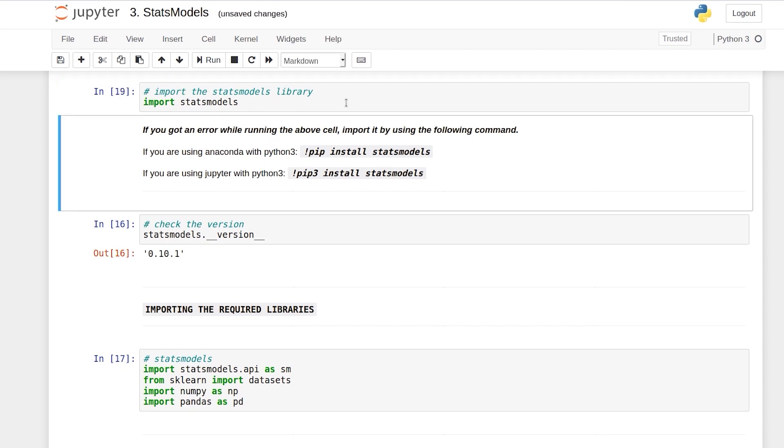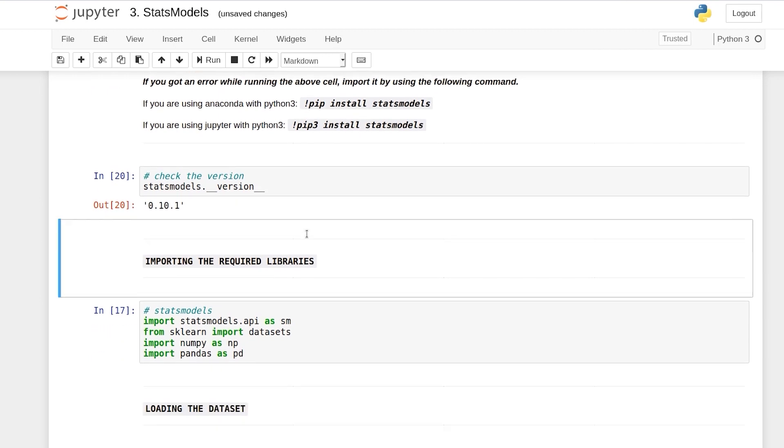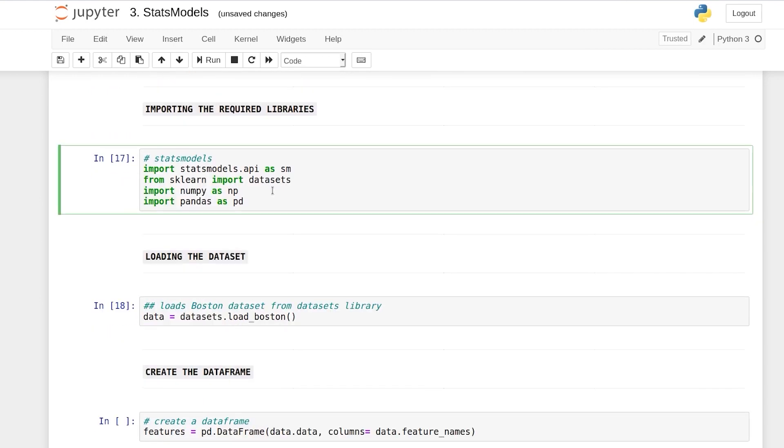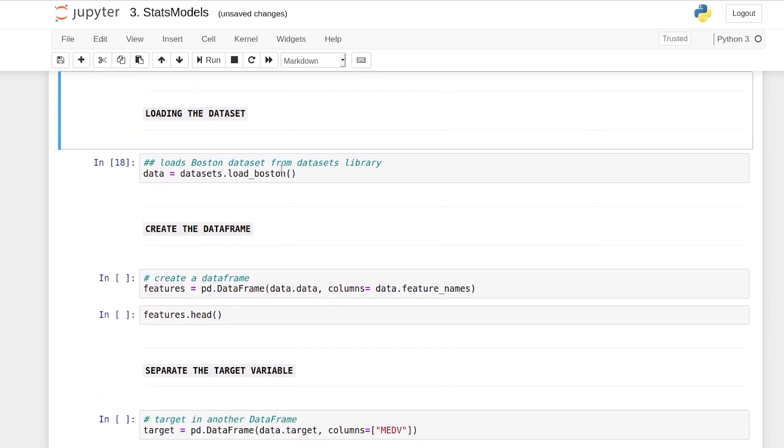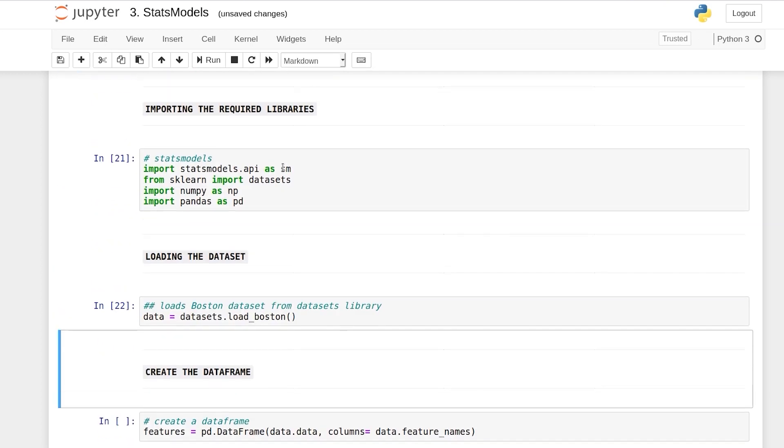So we import it just to see if it's present or not. It is, and the version that we're using in this course is 0.10.1. We import a couple of other libraries and we load our dataset using scikit-learn's datasets.